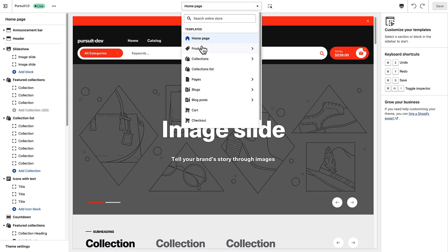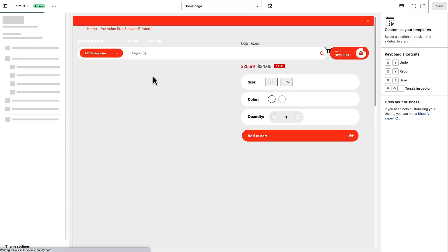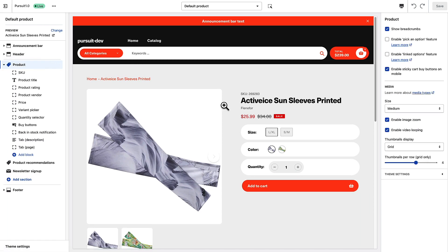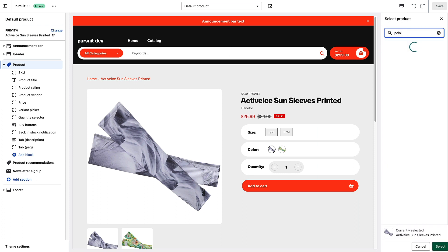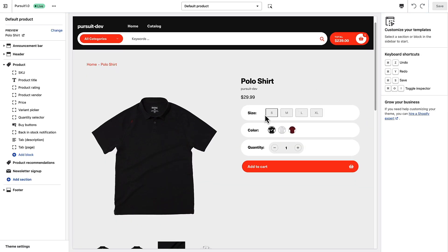To set this up, we're going to go to any product page and click on the product heading to edit the settings. There's an 'Enable Linked Options' feature. I'm going to switch to a different product I have set up — a typical polo shirt that comes in small, medium, large, and extra large sizes.